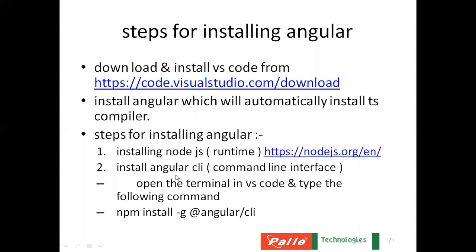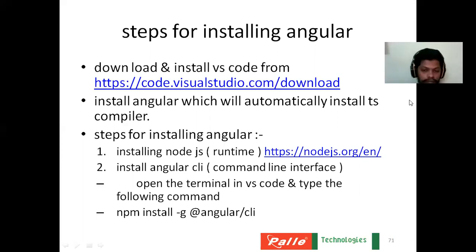you must open Visual Studio Code and there you have to run Angular CLI command, that is command line interface command.